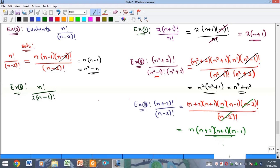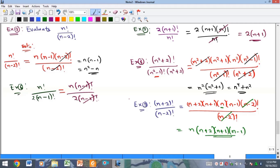Finally, for n factorial over two times n minus one factorial, the numerator is larger, so we expand: n times n minus one factorial over two times n minus one factorial. The n minus one factorials cancel immediately, leaving n over two as the solution.